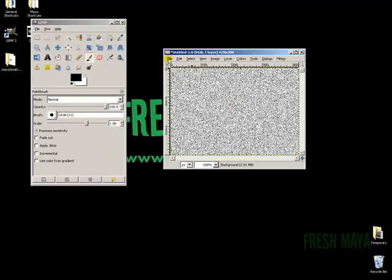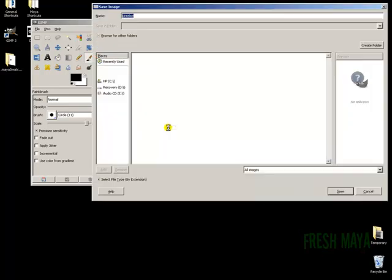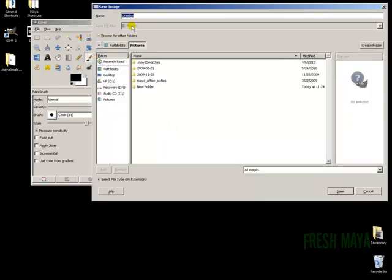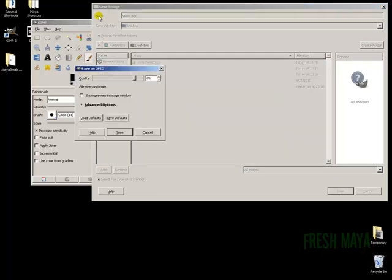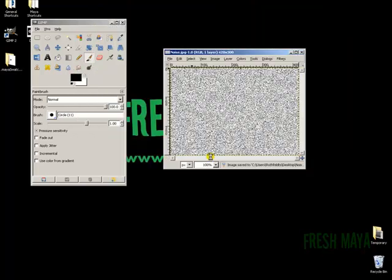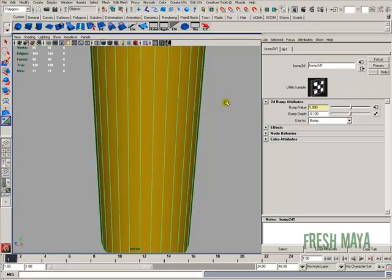Okay. Just something simple. So File, Save, Go to Desktop, and I'll save this as Noise.jpg, save, highest quality, save. All right. X out. All right.